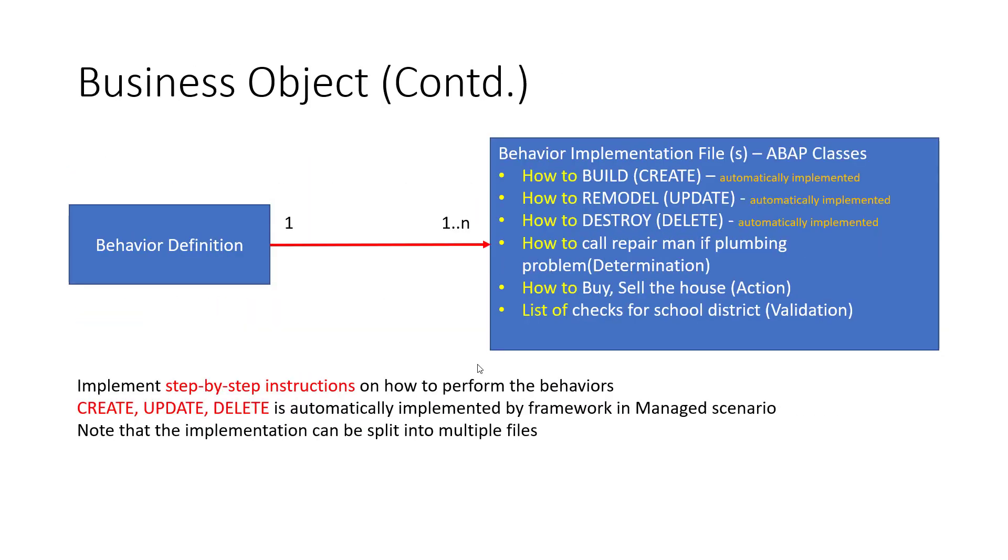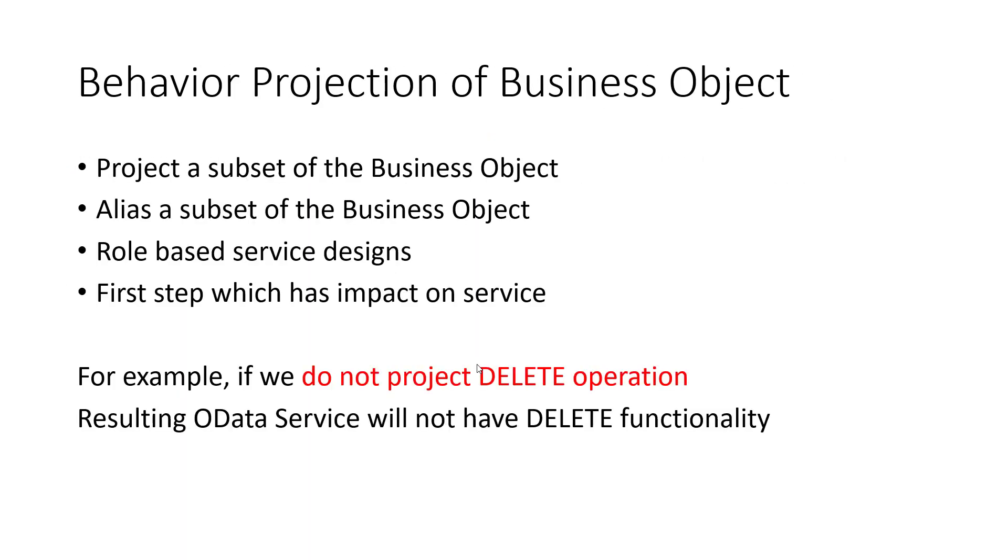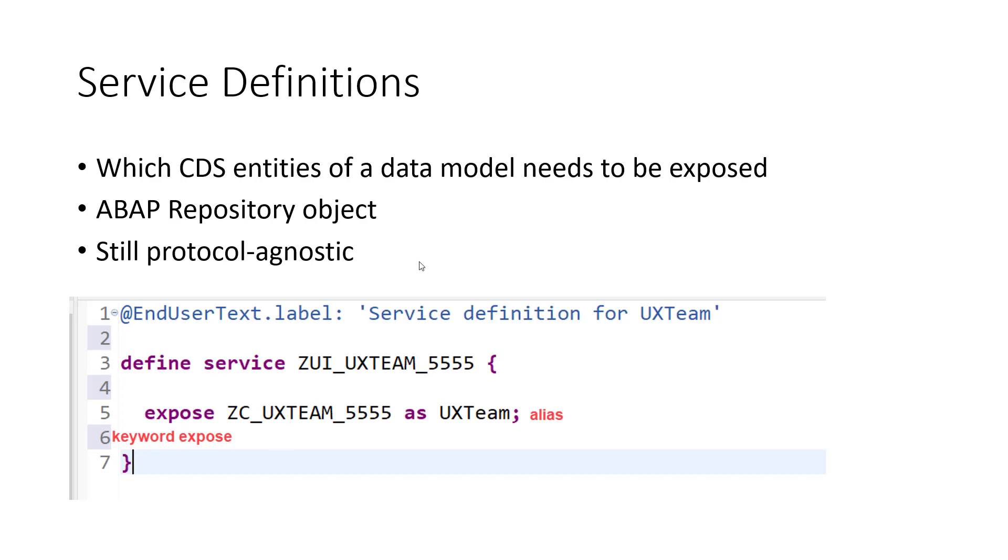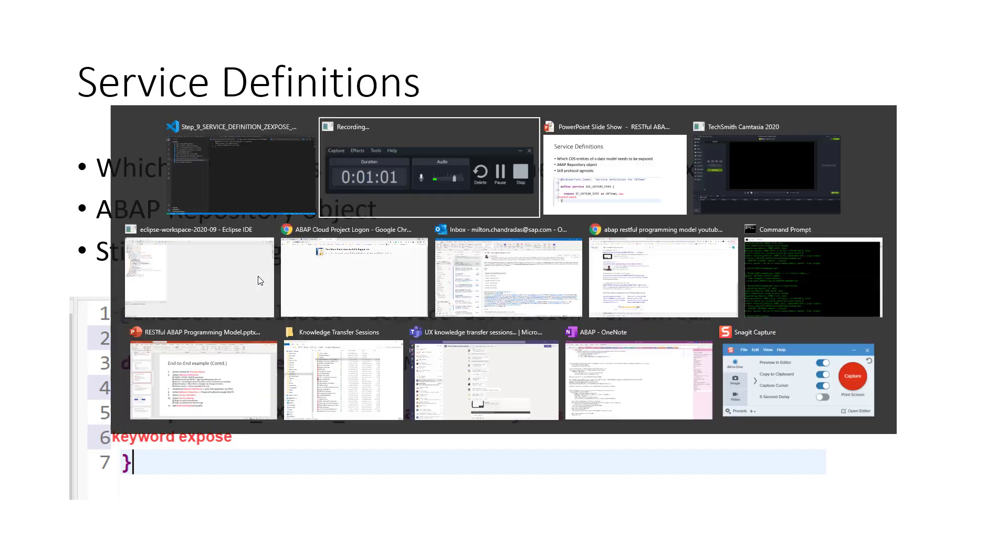If I go to the slide for service definition, the service definition tells what entities need to be exposed. In our case, we are going to expose ZC UX team. If you have a bunch of other entity sets, you can expose them all together. But we only have a single entity set. The keyword is expose. The template gives us everything. All we have to do is fill in this name and give an alias. Even at this stage, it is still protocol agnostic. You can still create an OData V2 or V4 service.